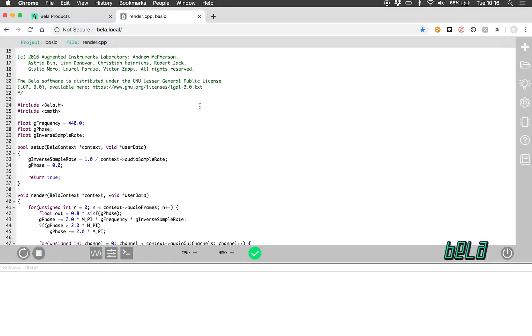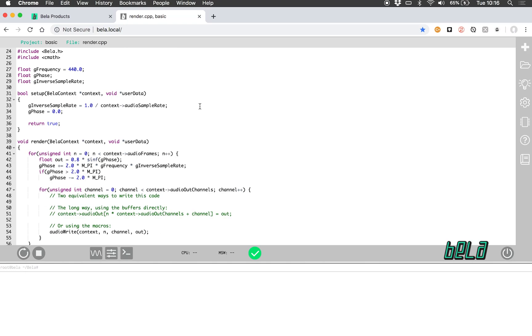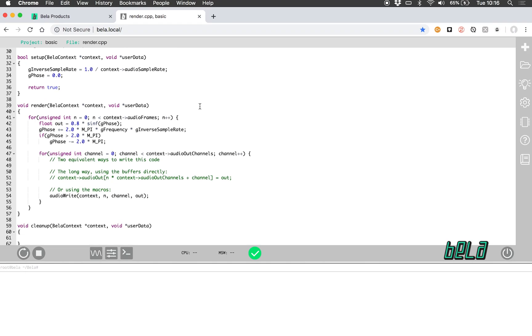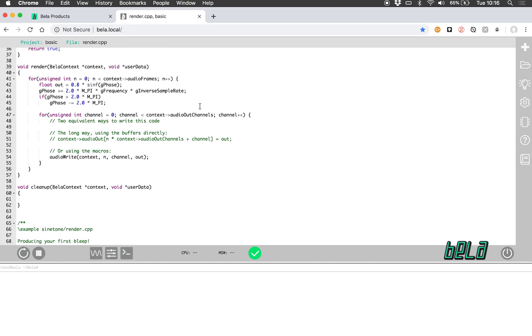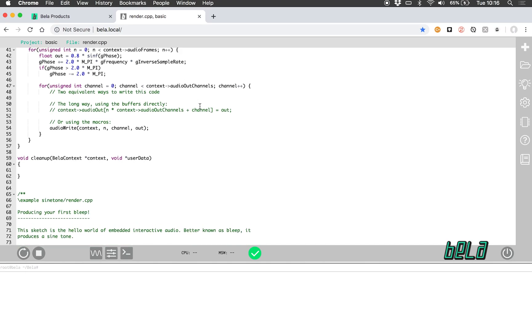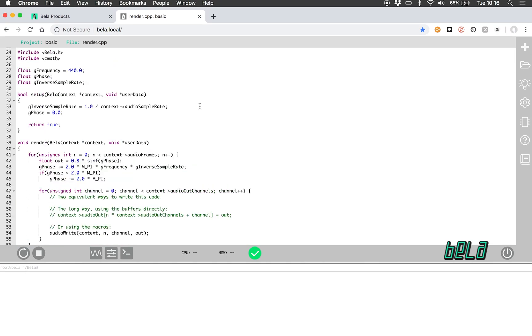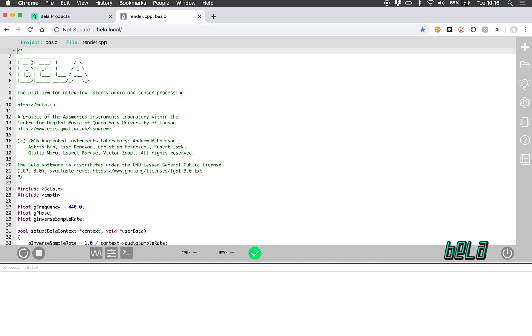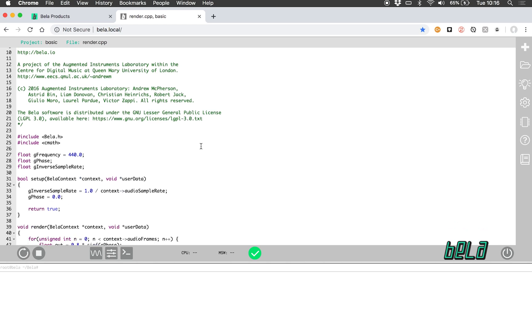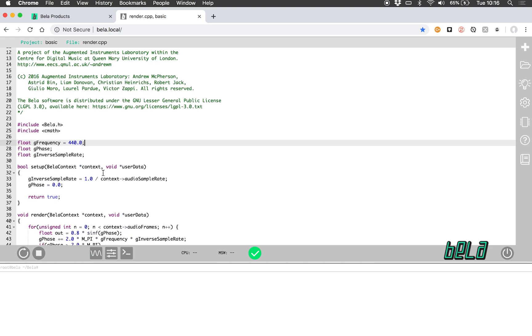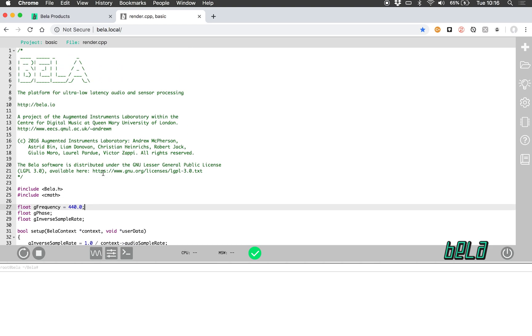Just open a browser window, go to this address and it will load up. In this case, this is just a test tone project. This is the main text editor here where you can edit C++, Super Collider, and CSound code. To run the project, we click this first button here: build and run.